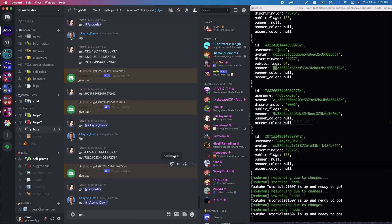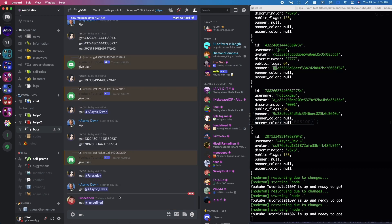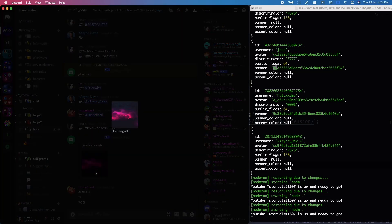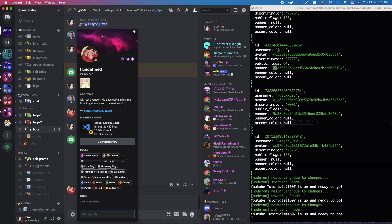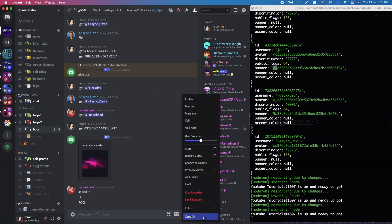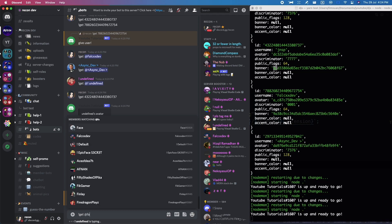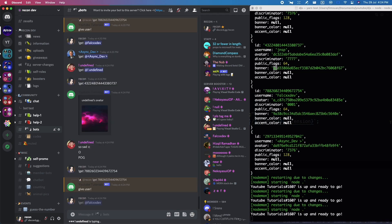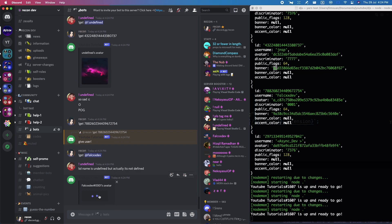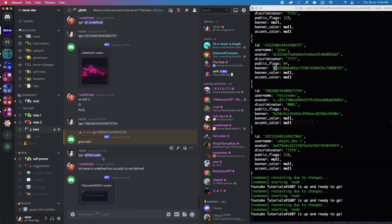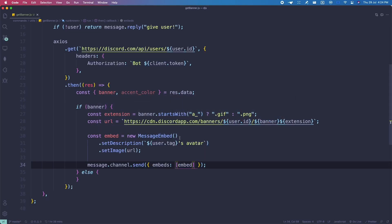Now let's test — type the command followed by mentioning a user. As you can see, the banner shows up correctly. If I try to get this person's avatar — oops, I need to actually mention because my users aren't cached yet. After mentioning, the banner displays right there inside the embed.